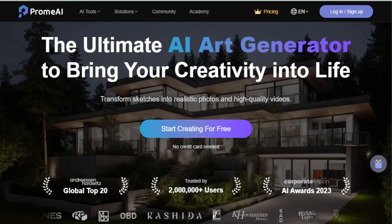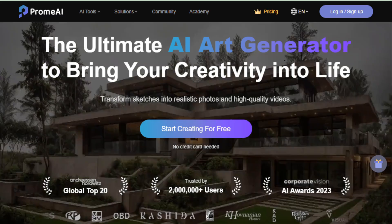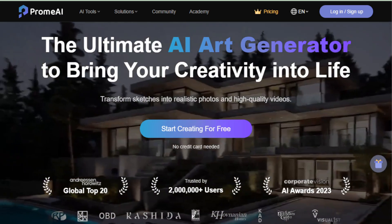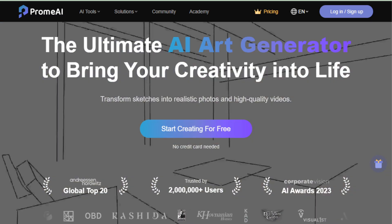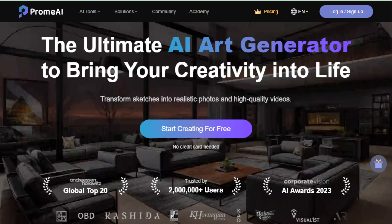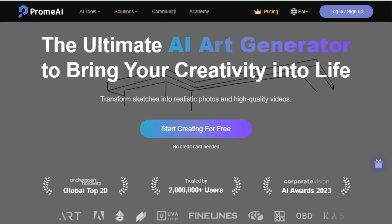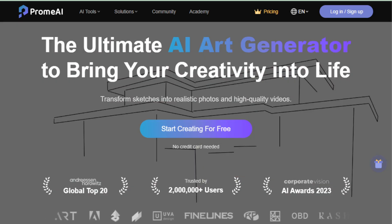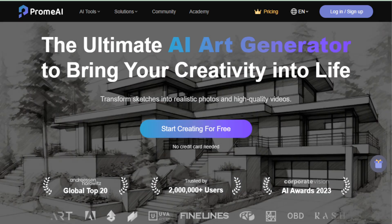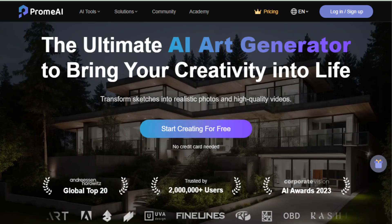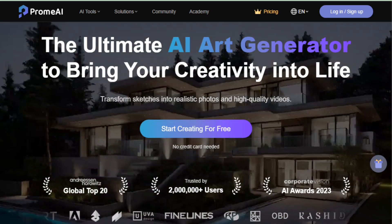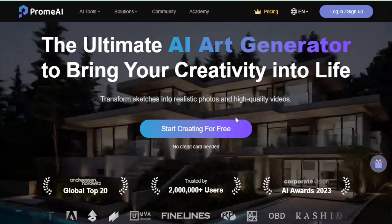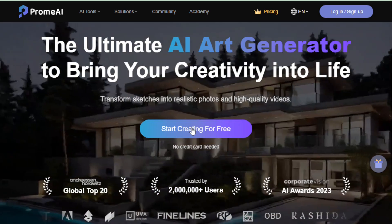Prom AI is like having a digital artist at your fingertips. This AI-driven platform helps bring your creative visions to life. Excited to start creating? Check out the link in the description to learn more and maybe even start your own AI art journey. Open promai.pro in your browser and just start creating for free.